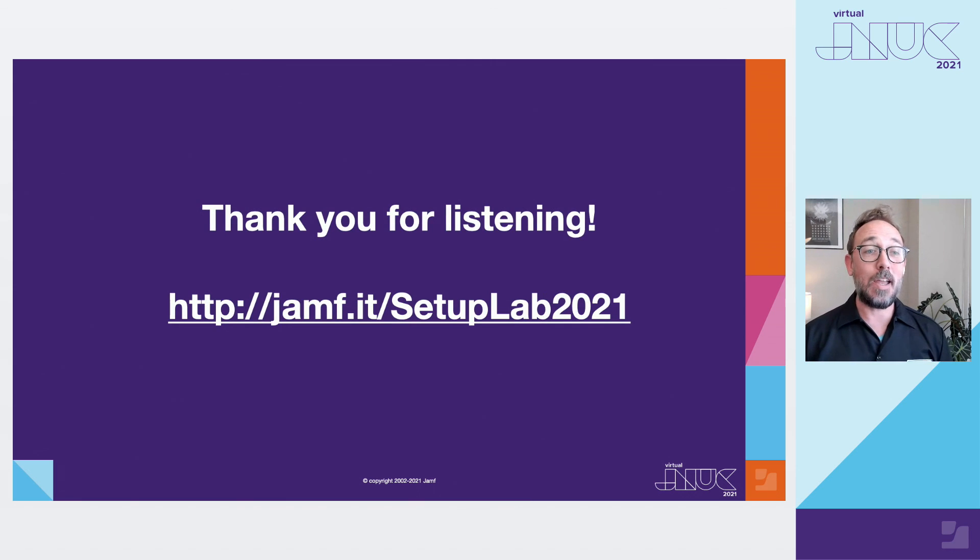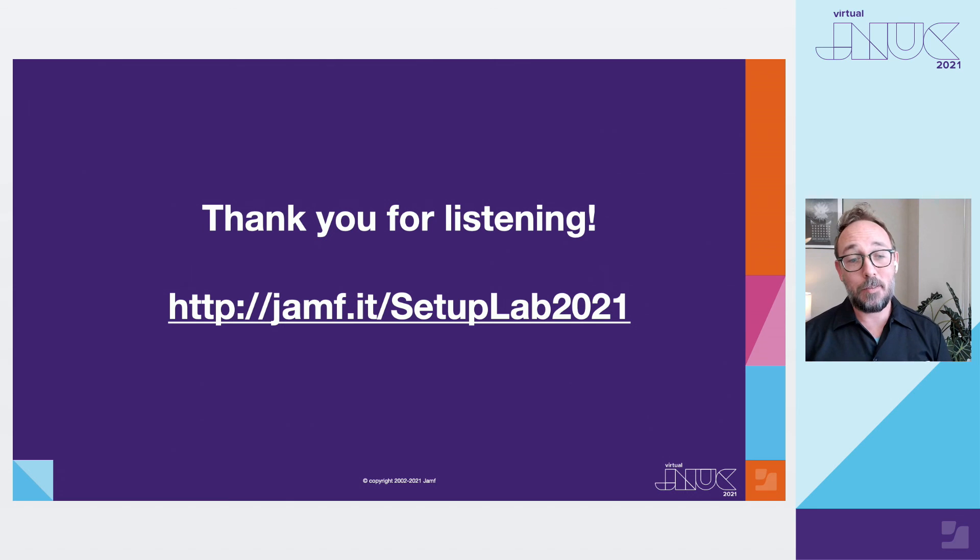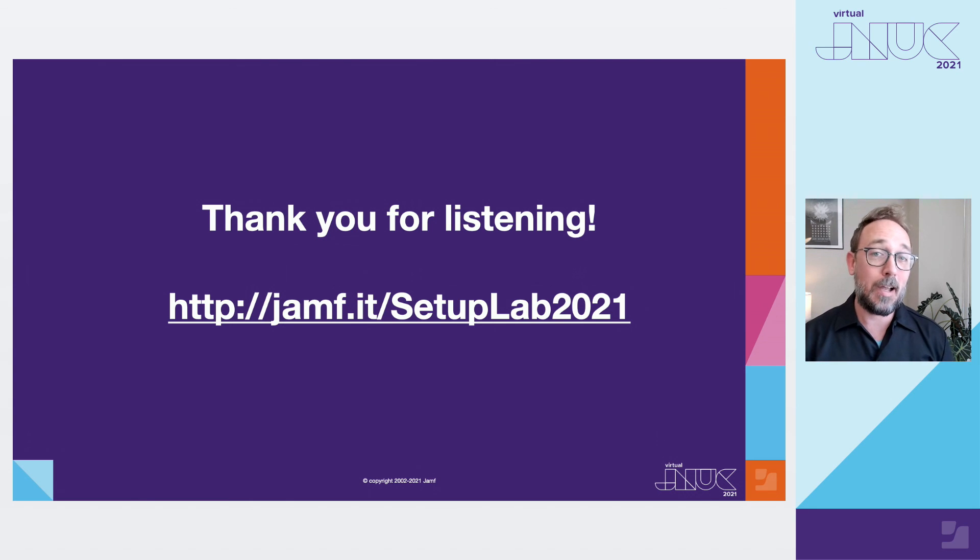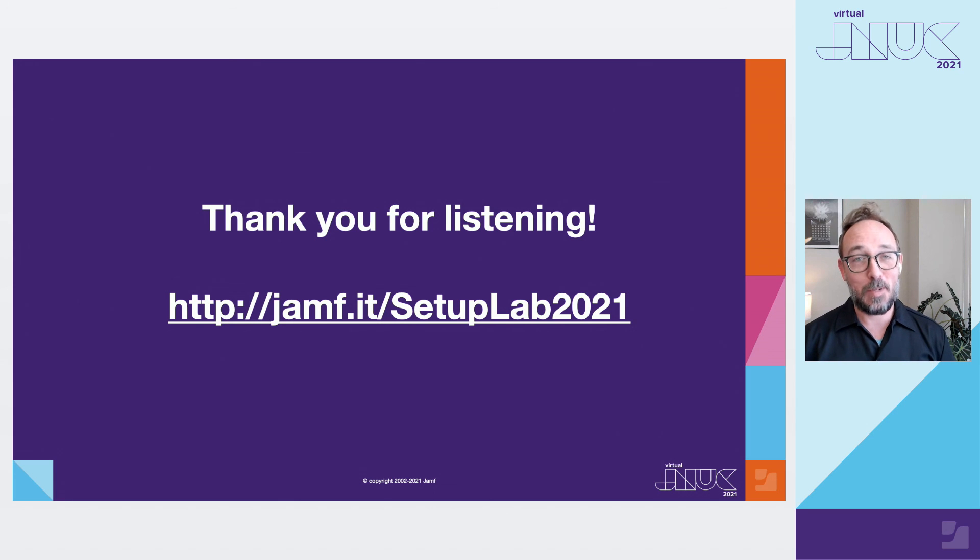I want to thank everybody very much for listening today and getting your hands on that lab. Remember to have some fun out there. Do go there and try it out. It should be a lot of fun. I'm really looking forward to seeing what you all do with this. Thank you very much.